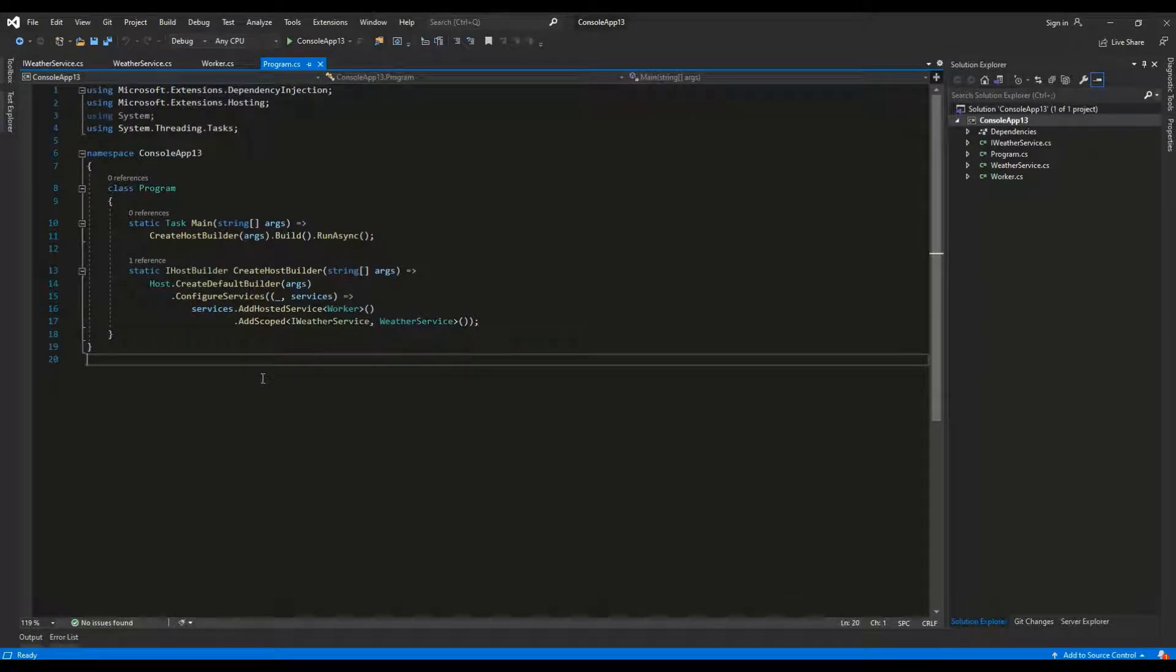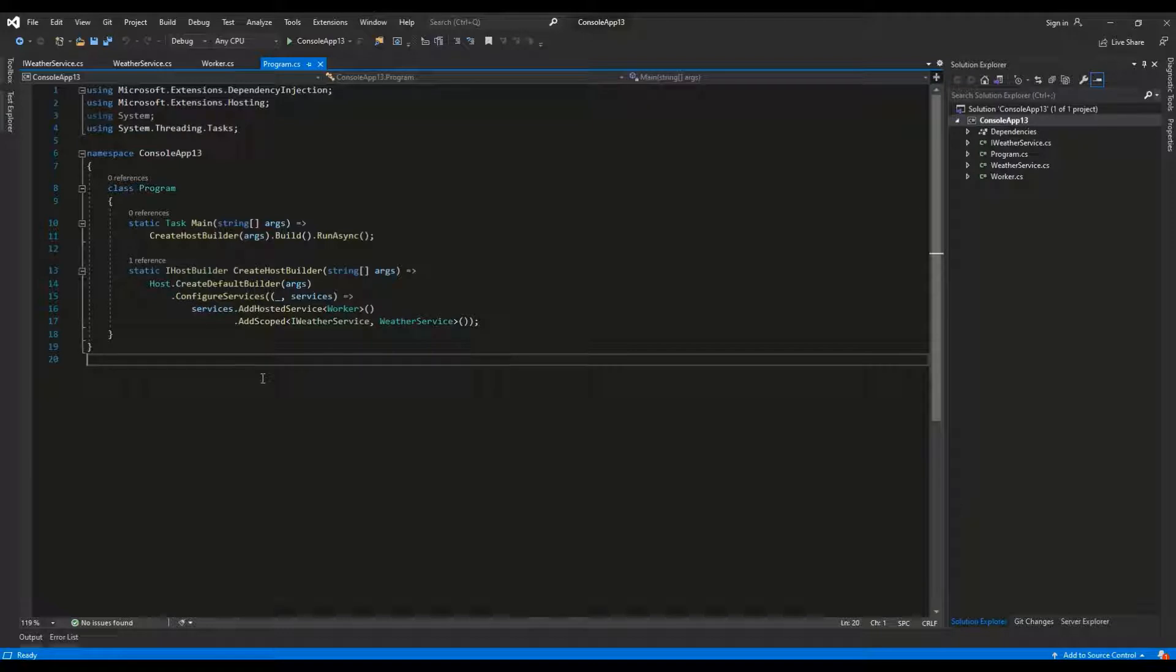Hello guys. In this video I'm going to explain dependency injection in C#. Dependency injection is a method of achieving inversion of control.